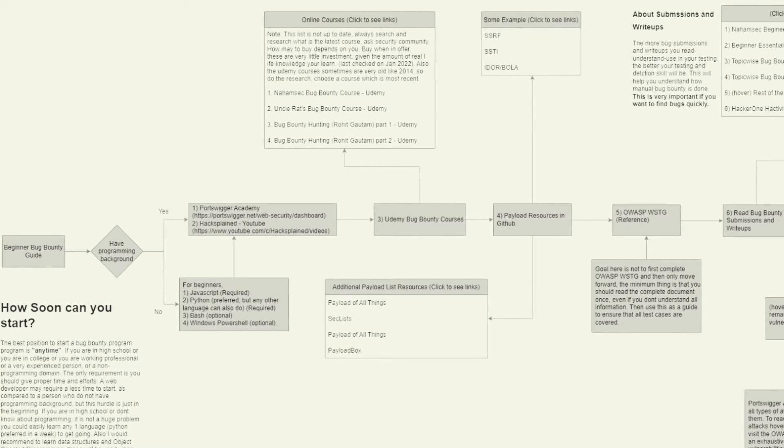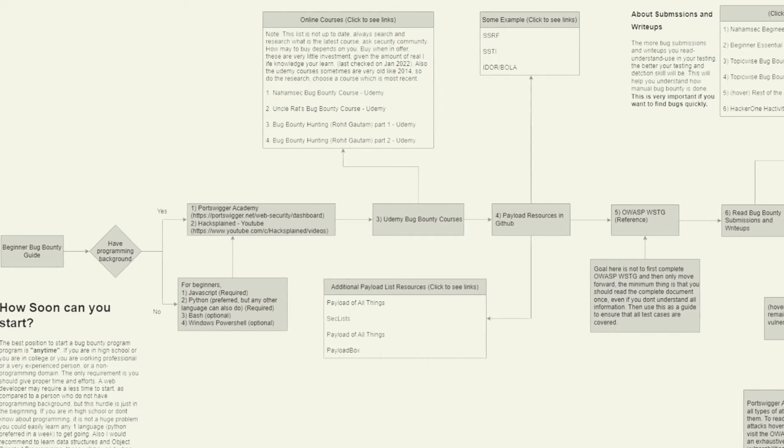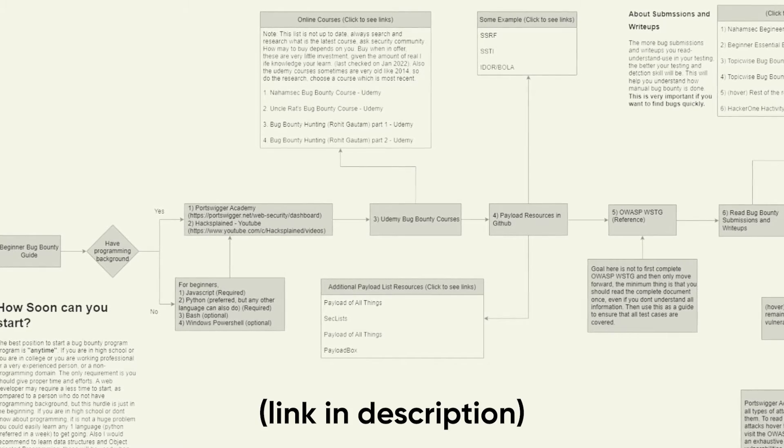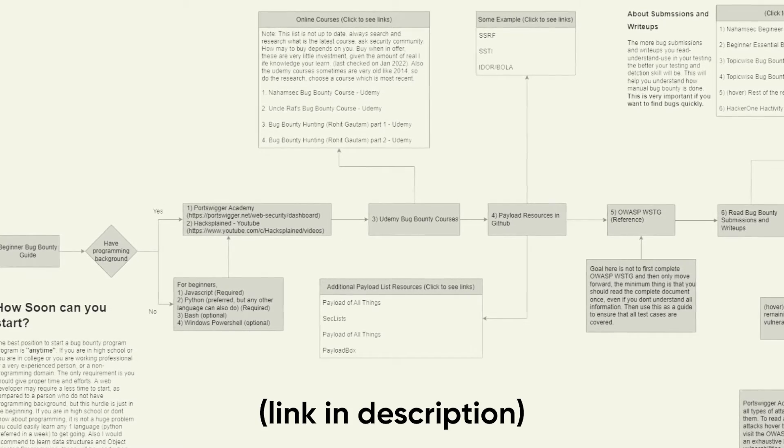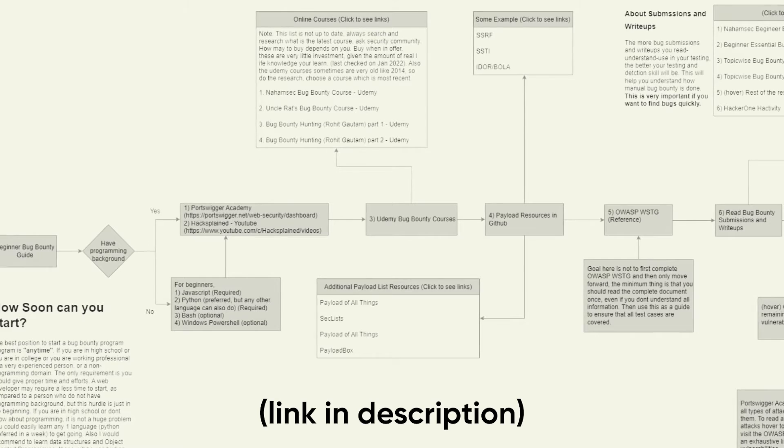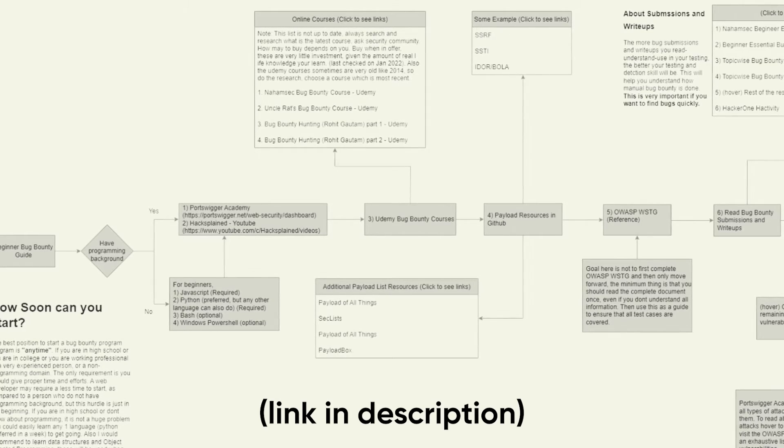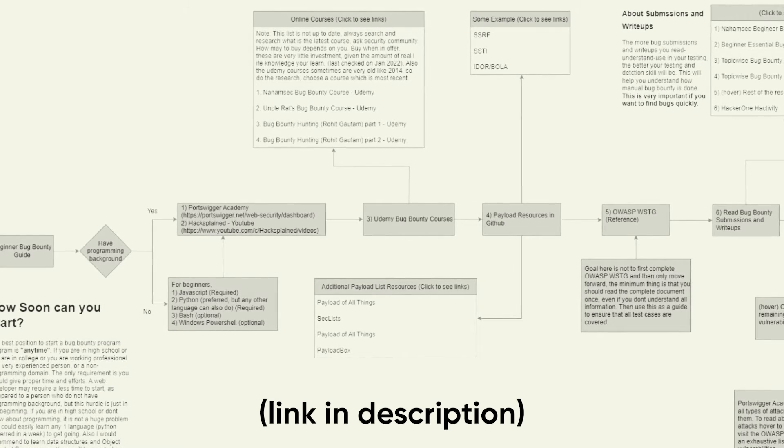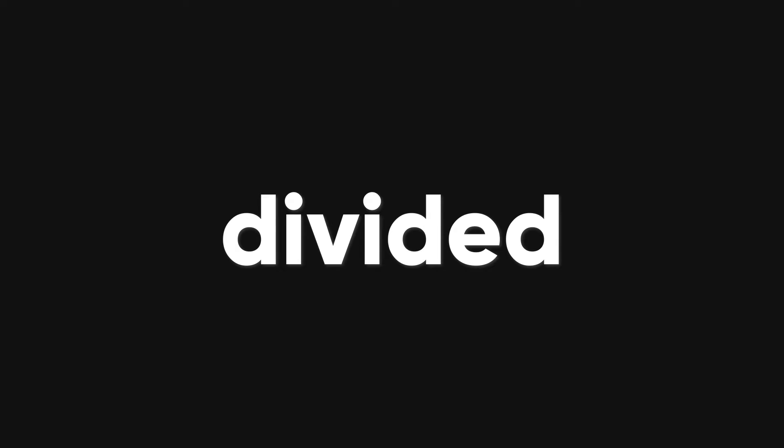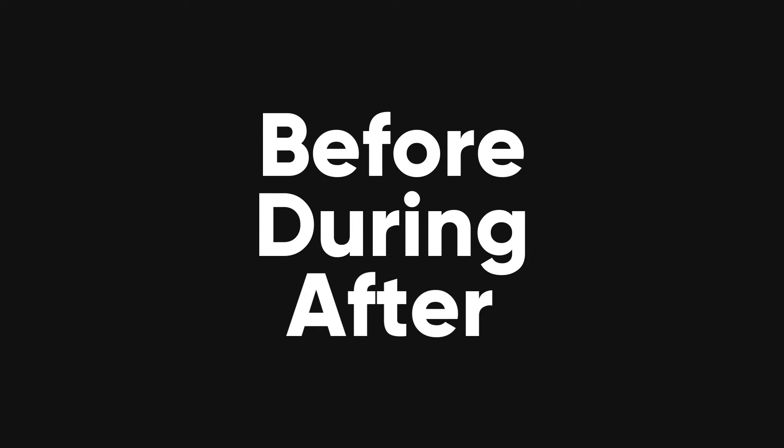To help you answer these questions, you can use this flow diagram that shows you the steps and resources you need to follow to start your bug bounty journey. I'll leave the link in the description below. As you can see, the diagram is divided into three main parts: before, during, and after bug bounty hunting. Let's go over each part in more detail.